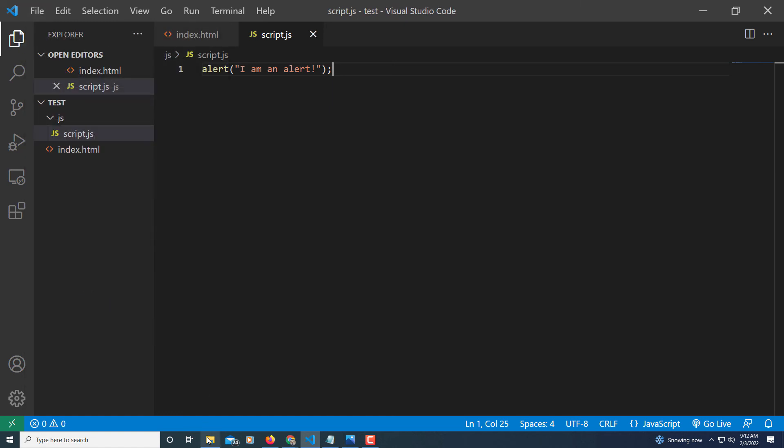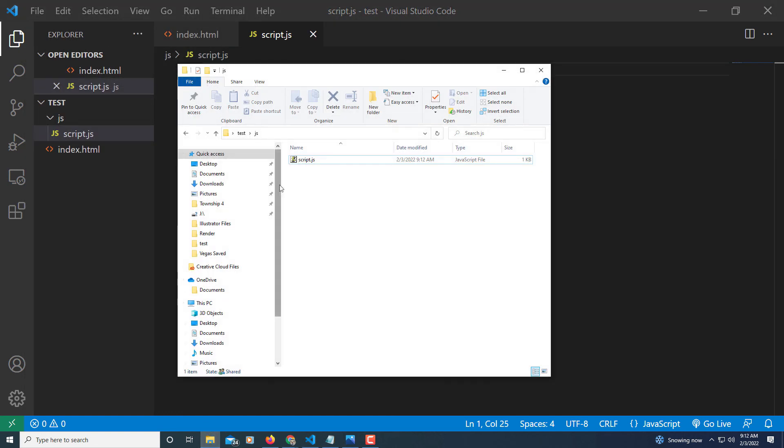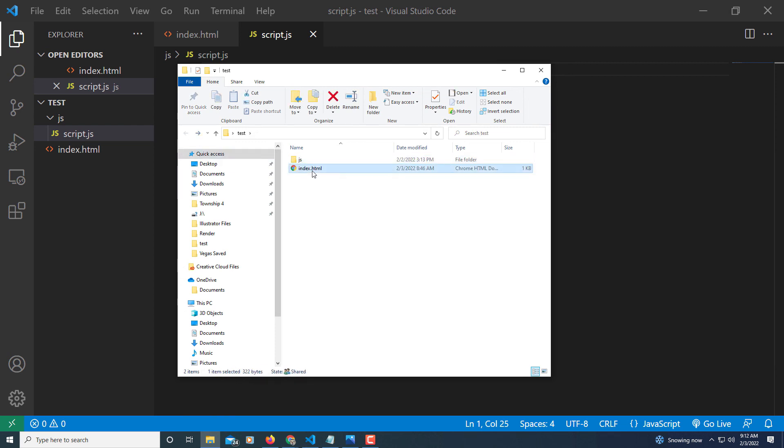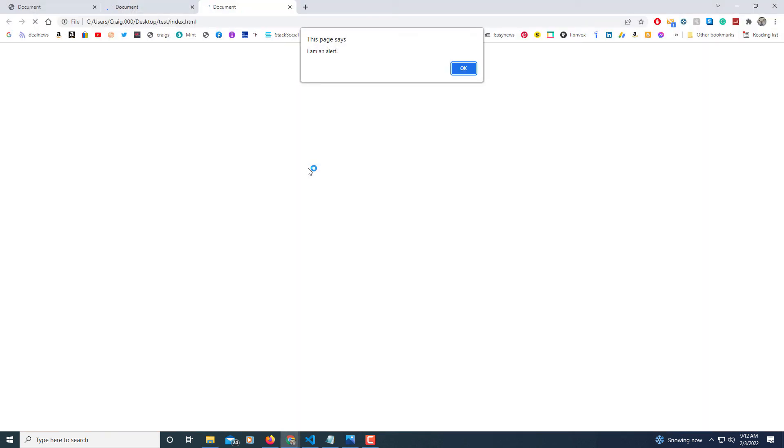Now I'll reopen my webpage. I'm going to double click on the HTML file. There it is right there. I am an alert. I'll click on OK. I actually opened it twice there.